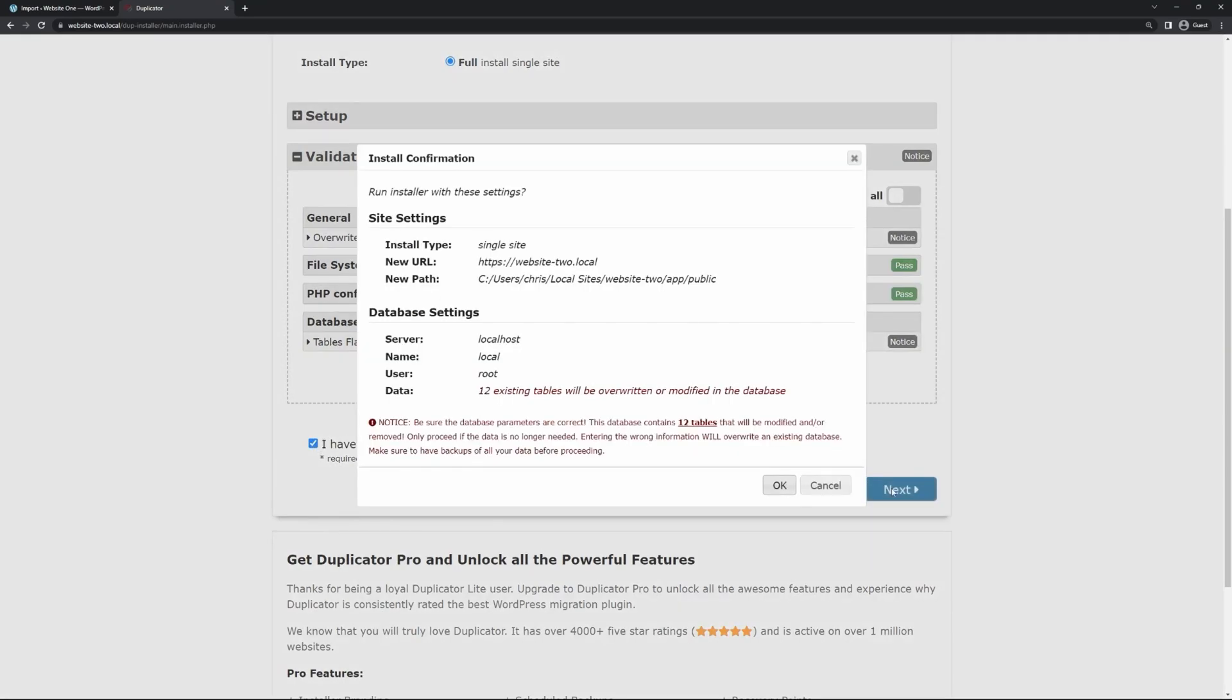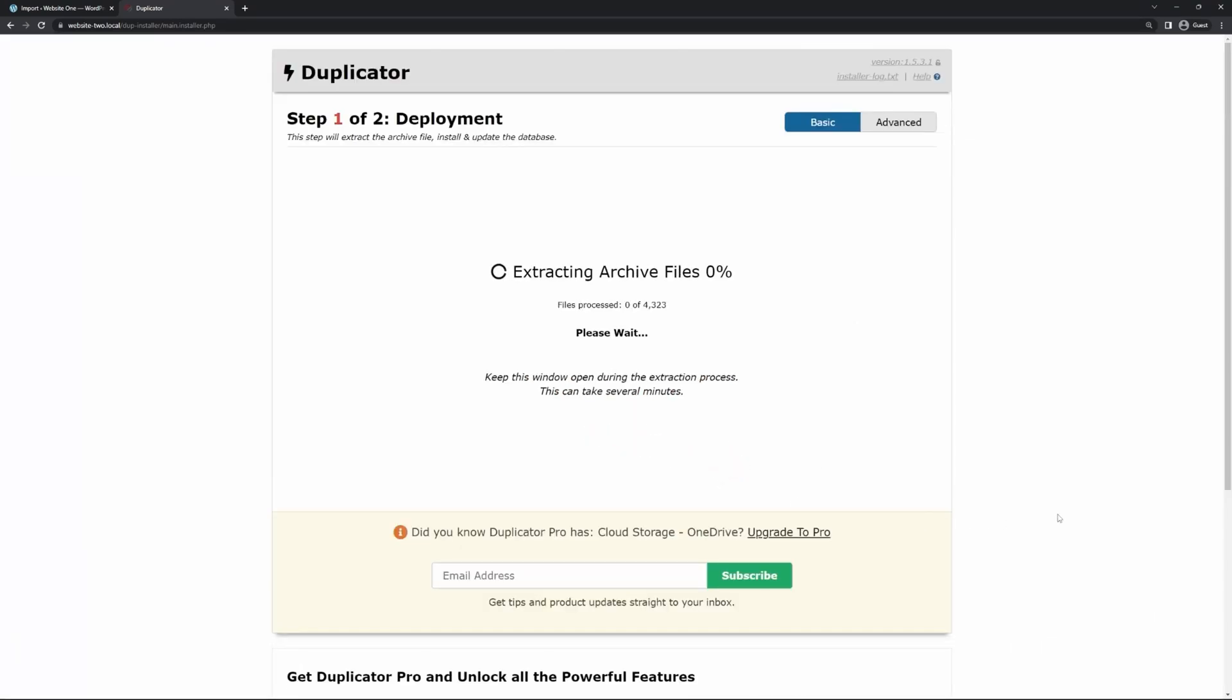The other premium plans include additional features such as multi-site migrations, hourly scheduling, and more.